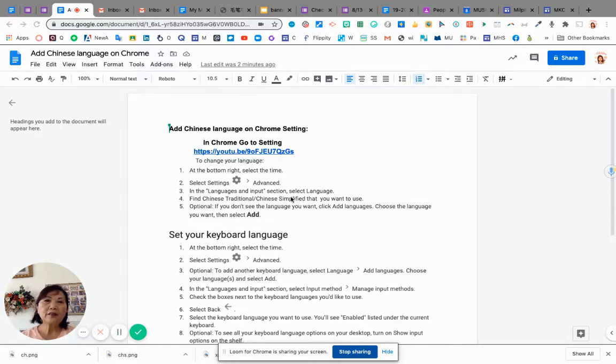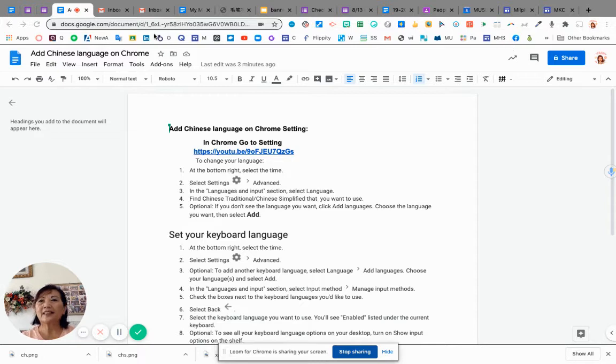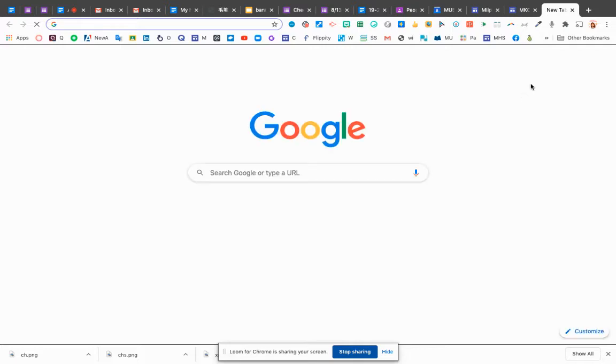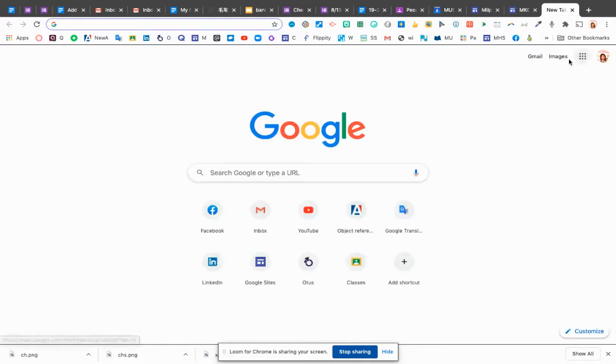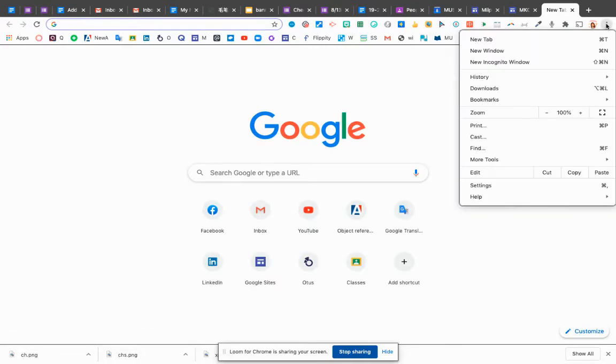First of all, you have to open Chrome, of course. When you're in Chrome, you go to the settings. The settings is on the three bars. You can see the three dots, settings.